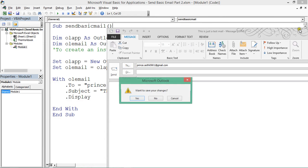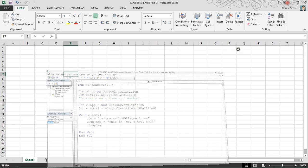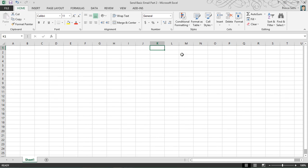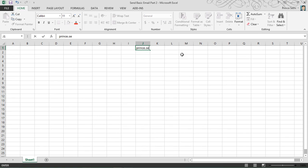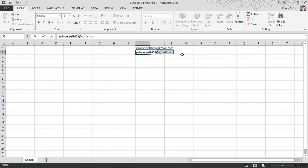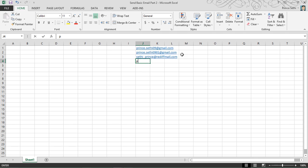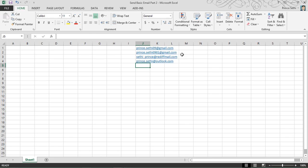Now I'm going to include a few more things. I'm adding multiple recipients here: first would be prince809@gmail.com, second would be prince.sati0901@gmail.com, then sati_prince@rediffmail.com, and prince.sati@outlook.com, and a few more.